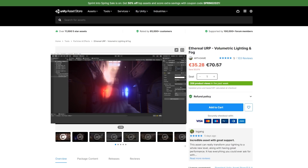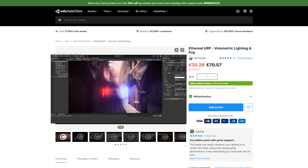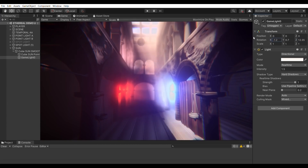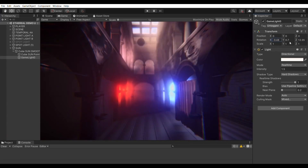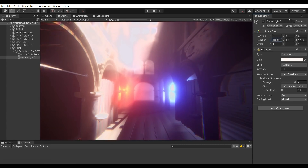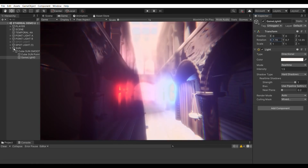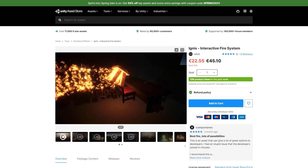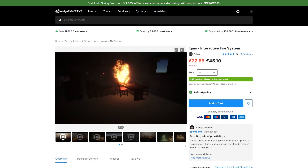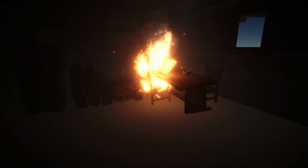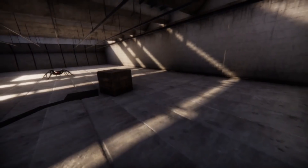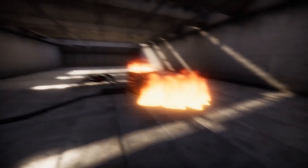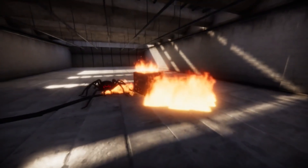Then make your game look really gorgeous with this volumetric lighting and fog asset. It makes the light really shine through the fog, making the whole scene much more alive — easily make some gorgeous god rays. Or perhaps burn your scene to the ground with this interactive fire system. Start the fire and just watch as it spreads — it will burn objects like chairs and tables or even some enemy creatures.